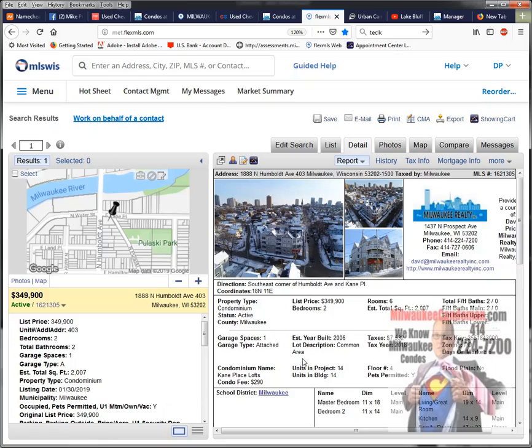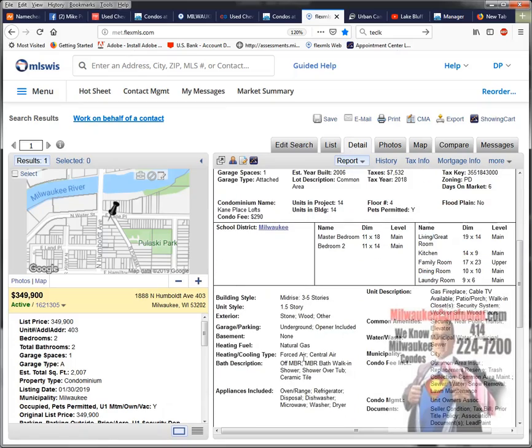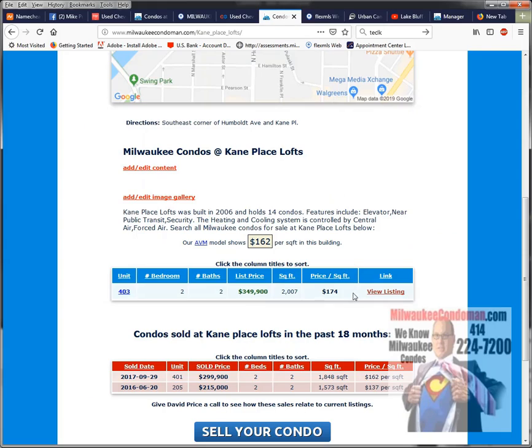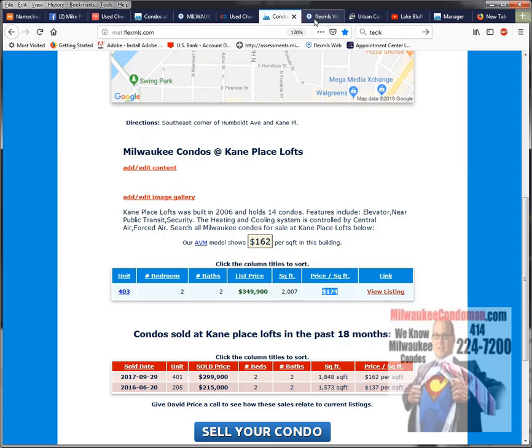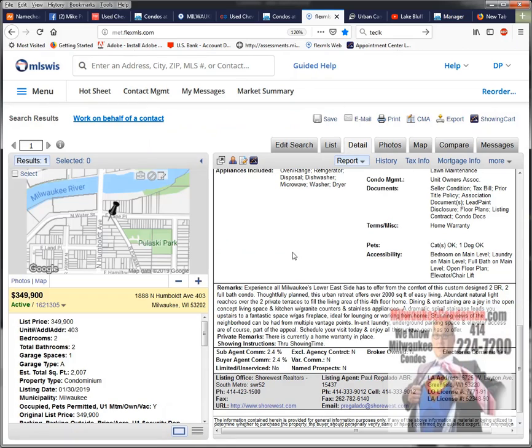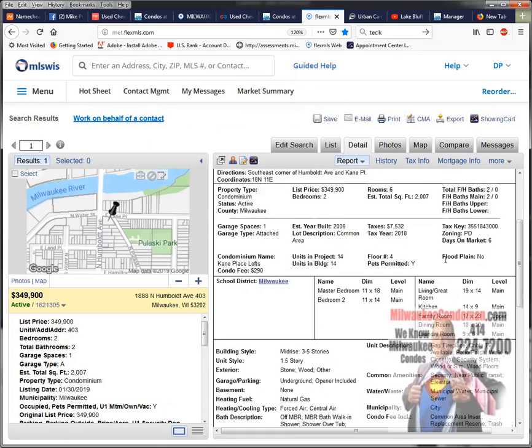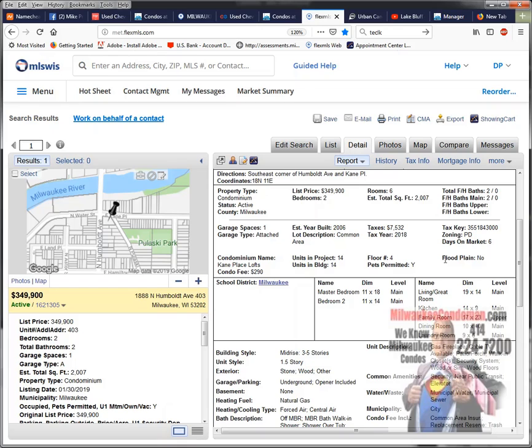It does have only one car parking, but it's priced under $200 a square foot. So you do have multiple levels—that's another drawback to it. But the building was built in 2006.